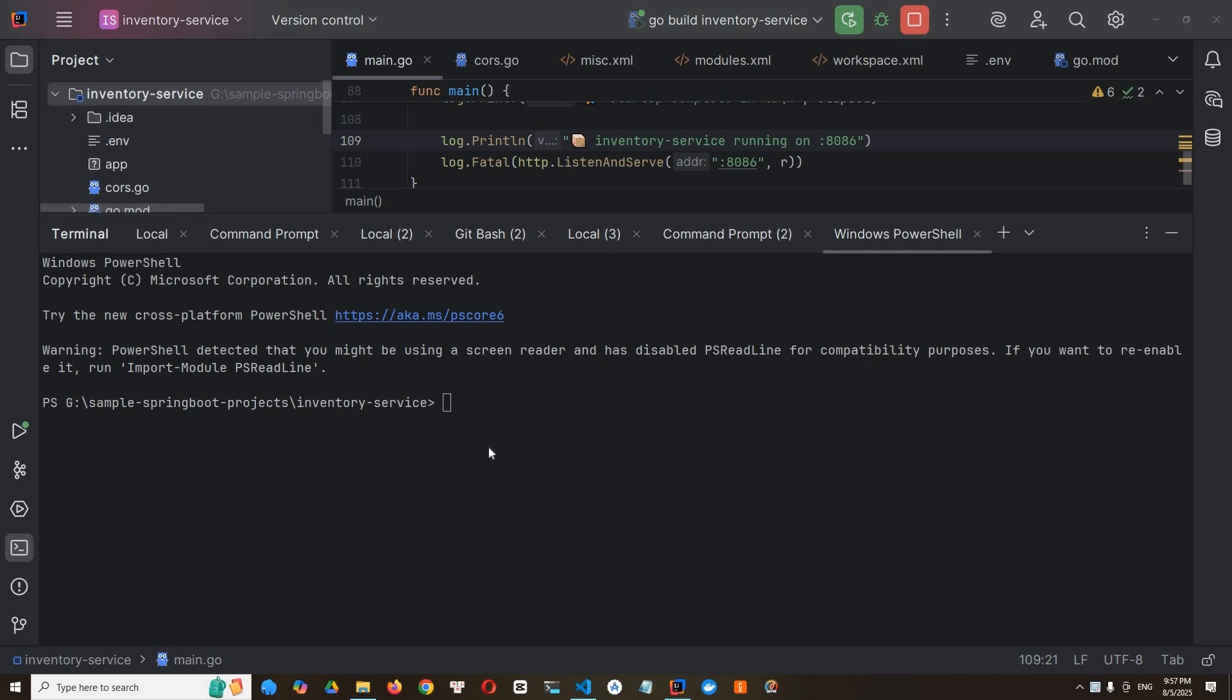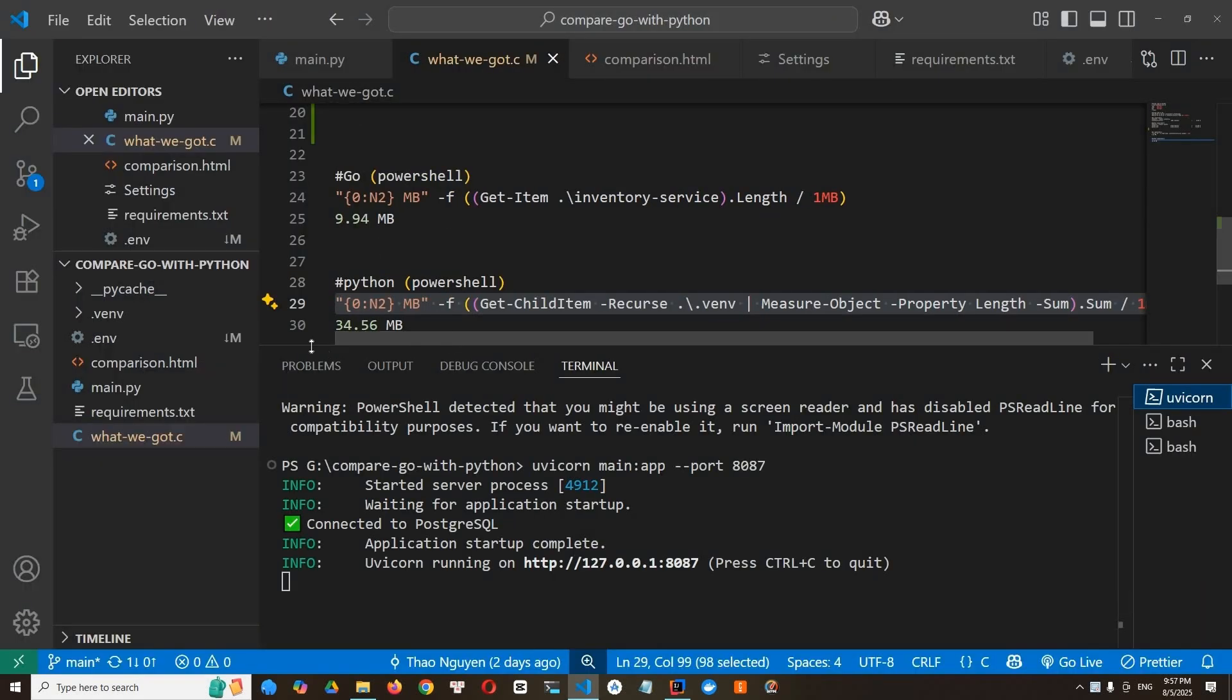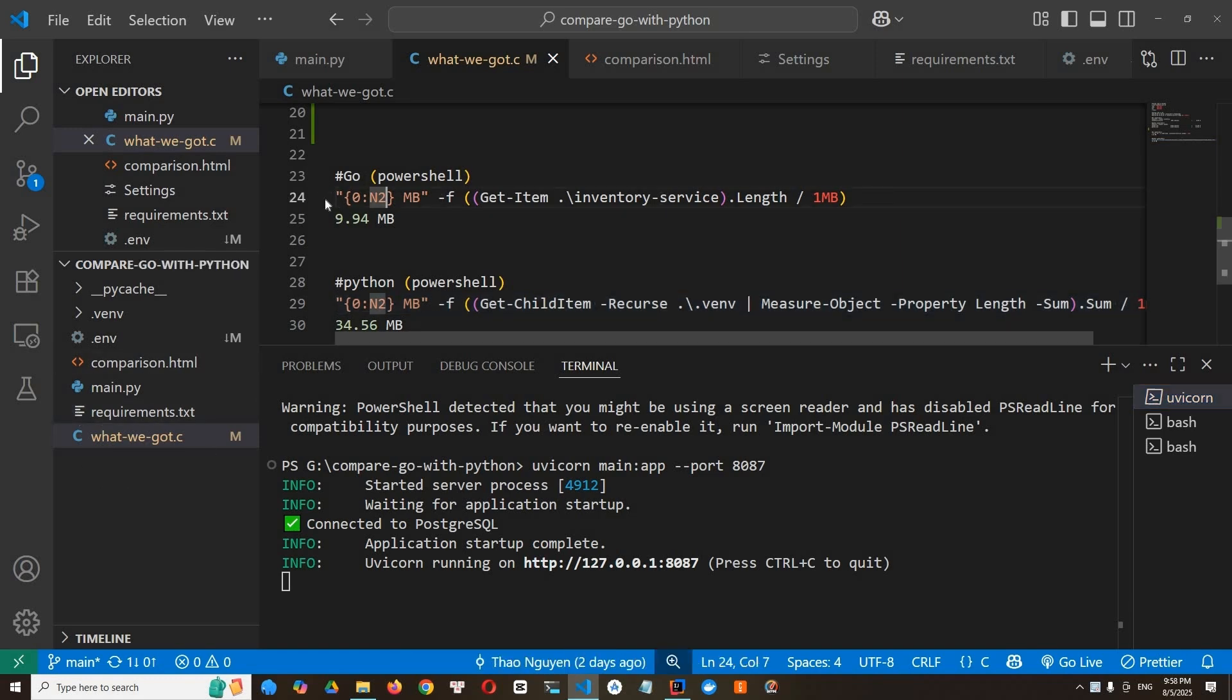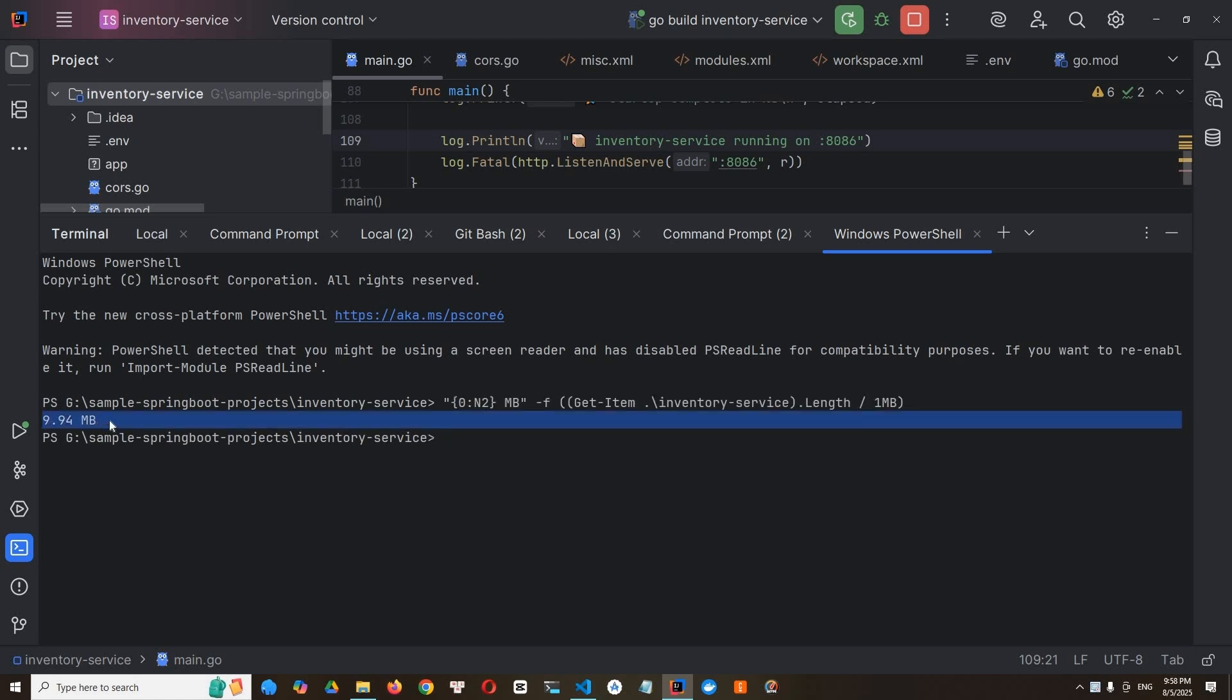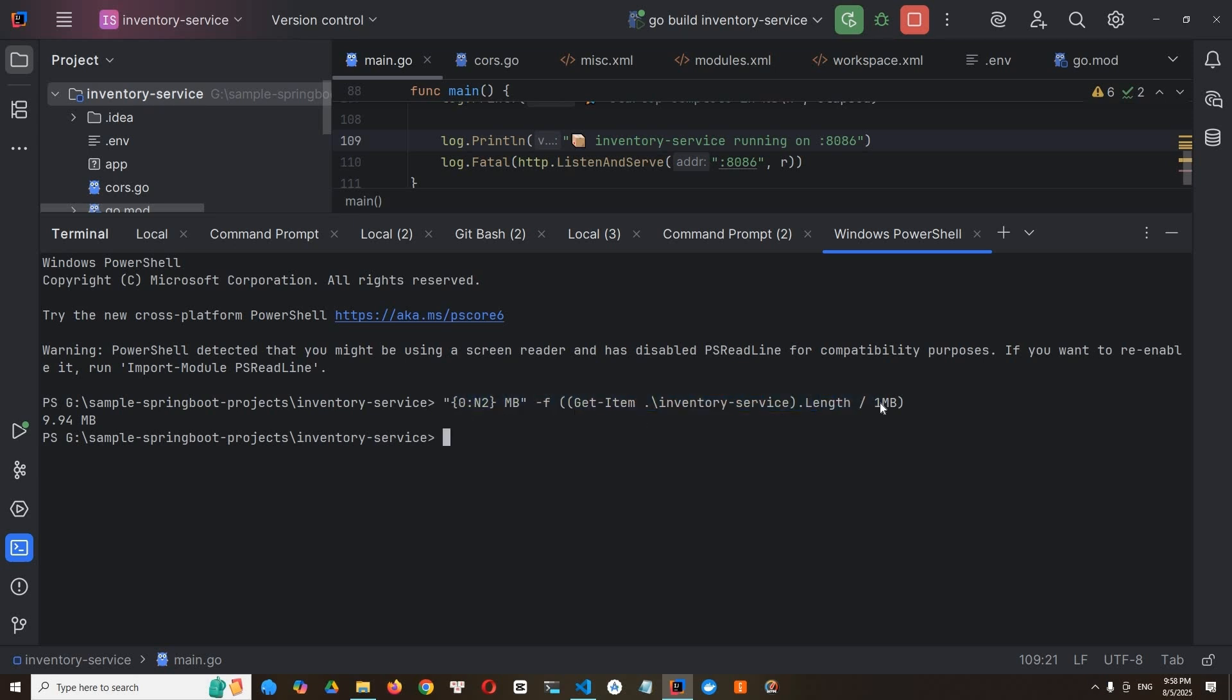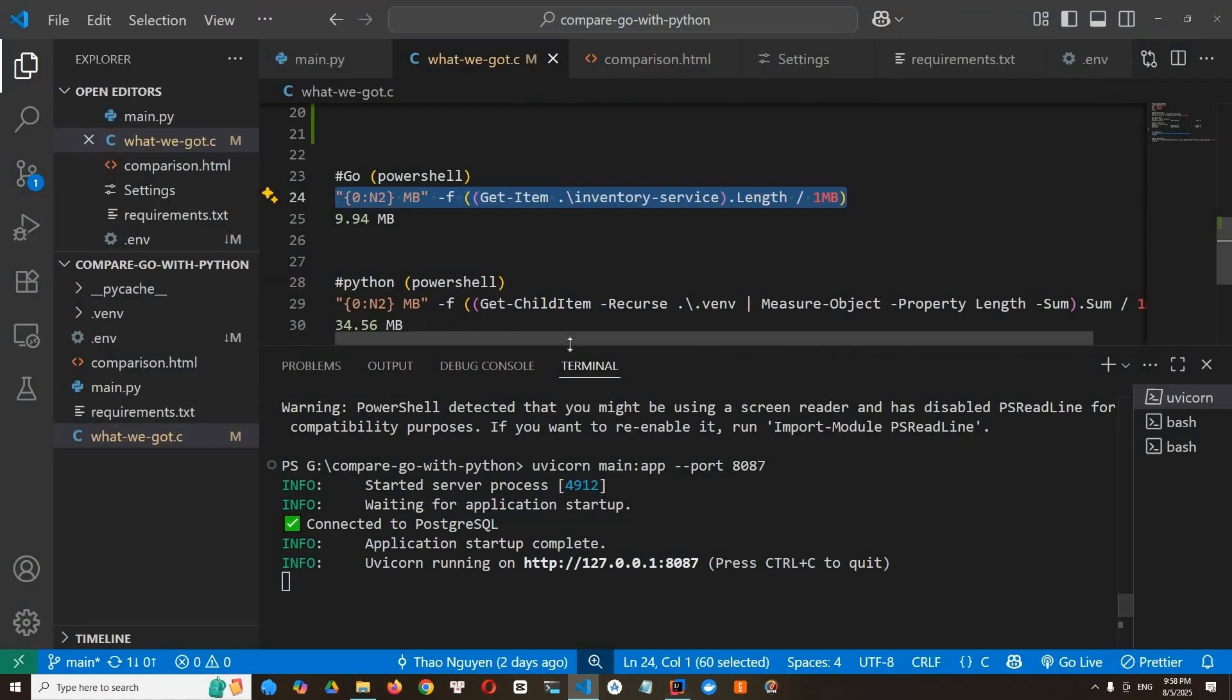So we compared the memory. Actually, we'll compare the binary size and dependency chain. Because the command is long, I paste the command in a readme file here. So in Go PowerShell, this command tells you the exact size of Go app. Only 9.94 megabyte. And what about Python?